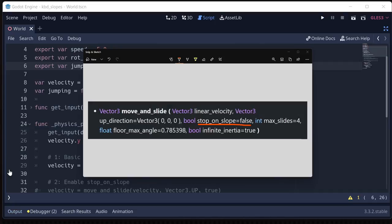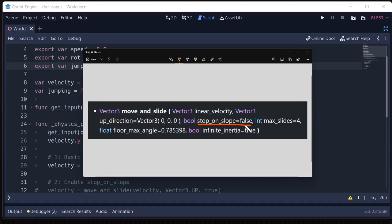So if you look at the kinematic body documentation, we'll see that move and slide has a parameter called stop on slope that's false by default.